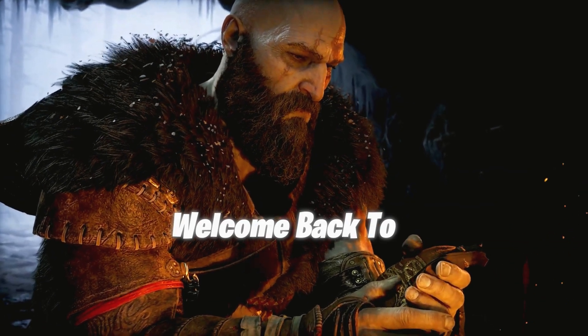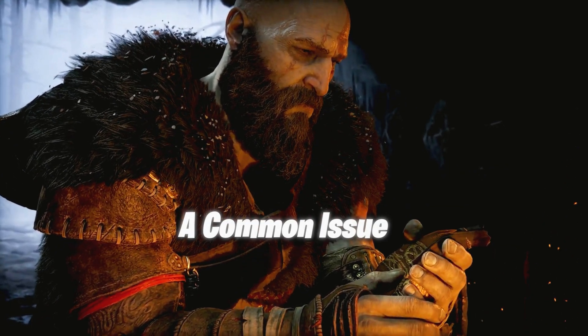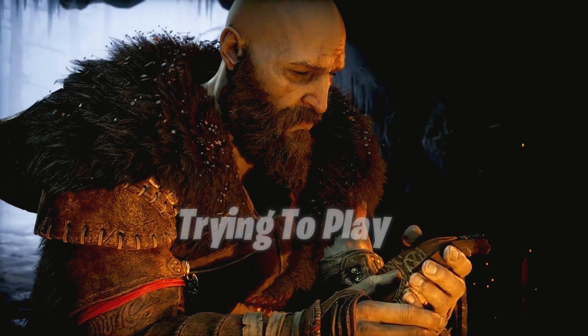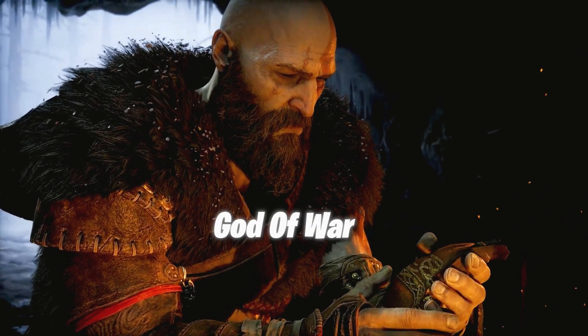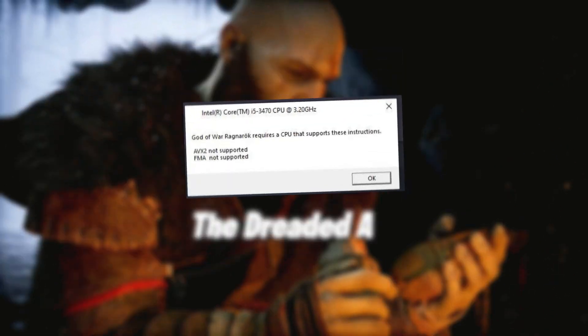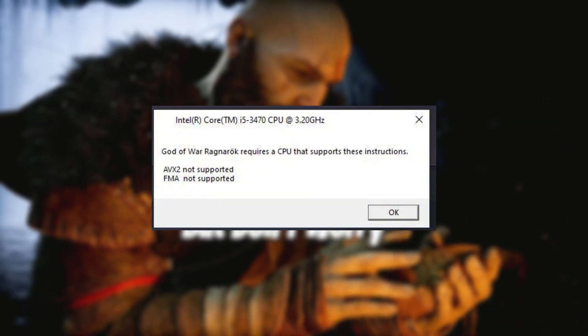Hey gamers, welcome back to our channel. Today, we're diving into a common issue some of you might be facing while trying to play God of War Ragnarok on PC — the dreaded AVX2 not supported error.